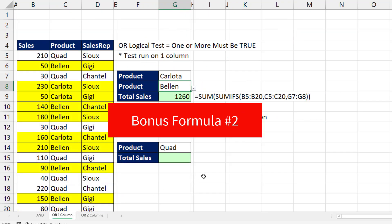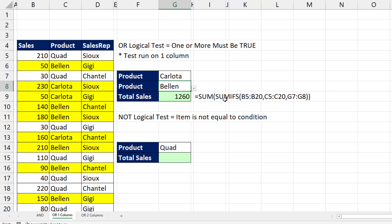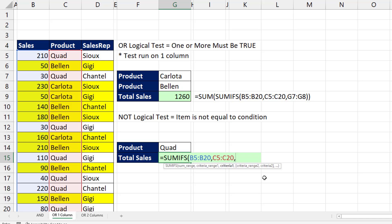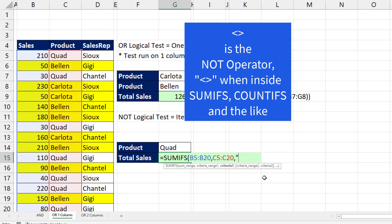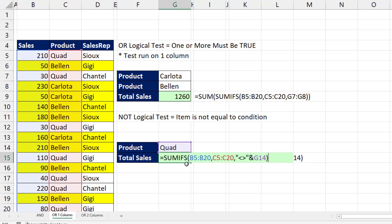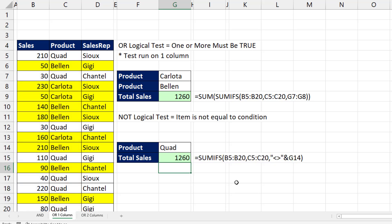Bonus number two: most of the time you'll use that construction because you might have many different products. But in this case there's only one other product — Quad. So another way to get the correct answer is to use SUMIFS. There's the sales, comma, there's the single product column, comma. Here we use the NOT operator, which in double quotes is less-than greater-than in double quotes — that's the logical operator for NOT. We join it to the value, and because there's only one other product besides these two, we get the same answer.